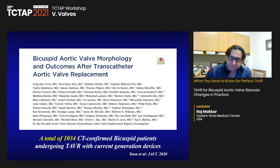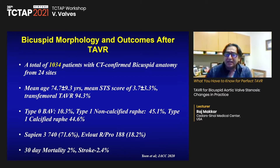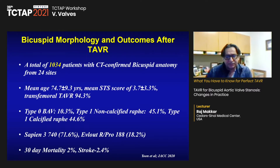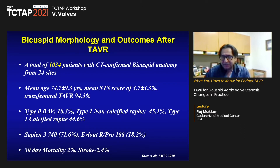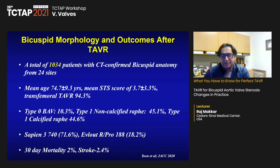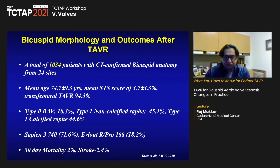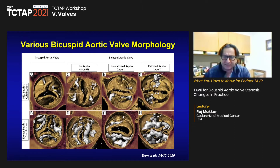In this analysis, 10% of patients were type 0 bicuspid. The rest were type 1 — half of those had calcified raphae, the other half did not. Most experience was with the Sapien 3 valve. The 30-day mortality was 2% and stroke rate was 2.4%, which is acceptable.